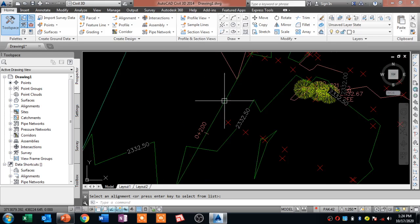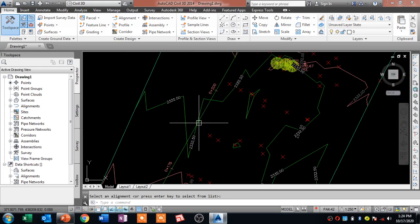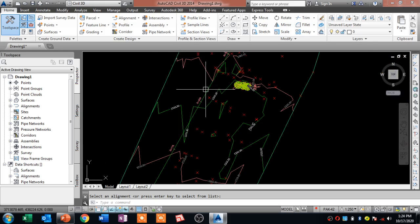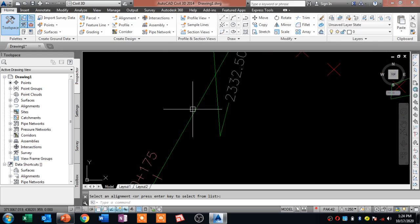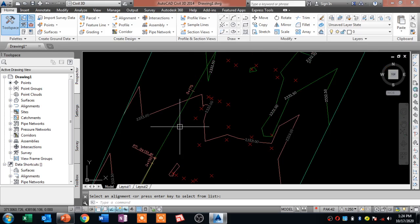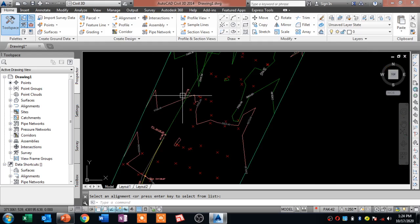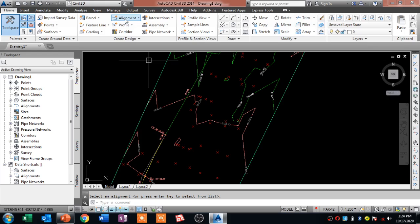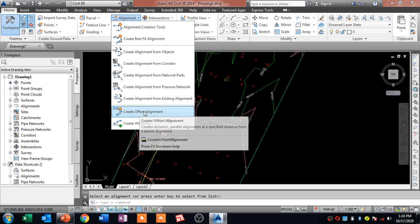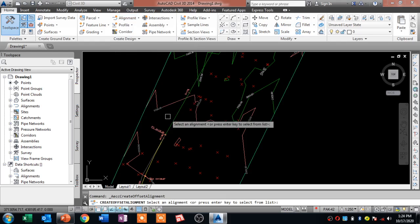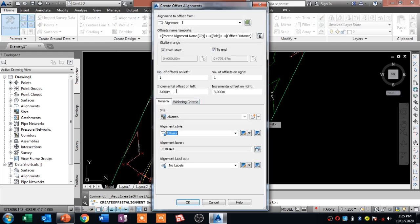Here we are. In the previous lecture we have learned that alignment line we have to draw. And today we will learn the road width. And then click on this alignment line, and then you have number of offsets on left and the number of offsets on right.